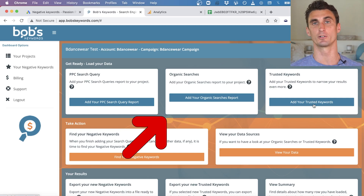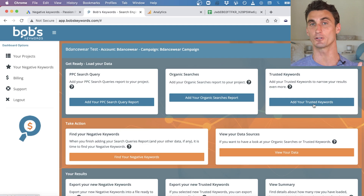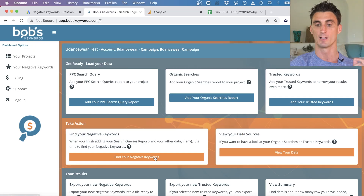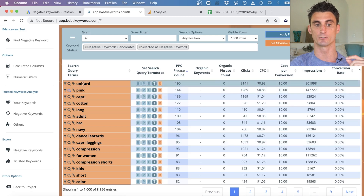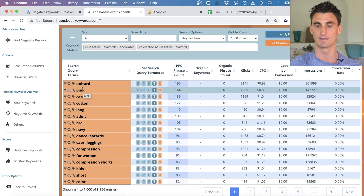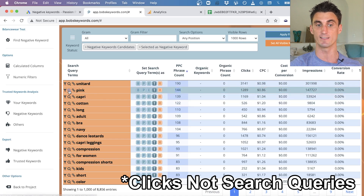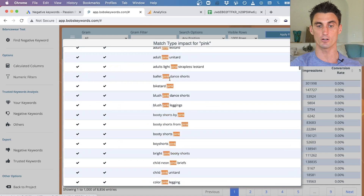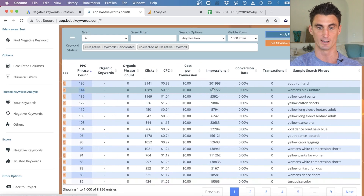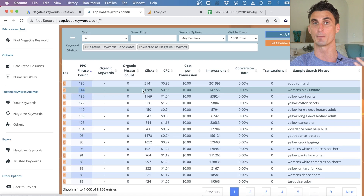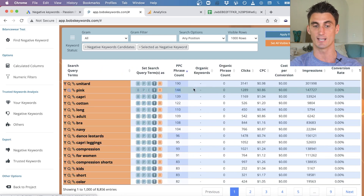You can also upload your organic search results from Google Analytics into Bob's Keywords for additional insights on how keywords perform in organic versus paid search. The way the tool works is it aggregates all different search queries and takes individual words across queries, combining them. For instance, 'pink' appeared in over 144 different search queries — you can click the magnifying glass to see all of them — and none of them resulted in a sale.